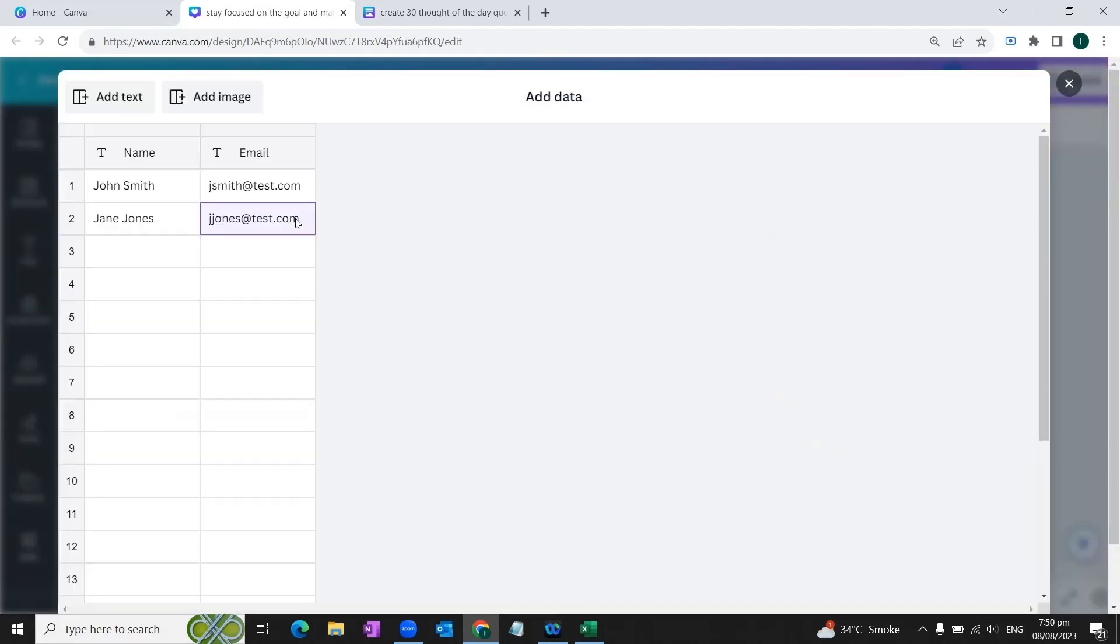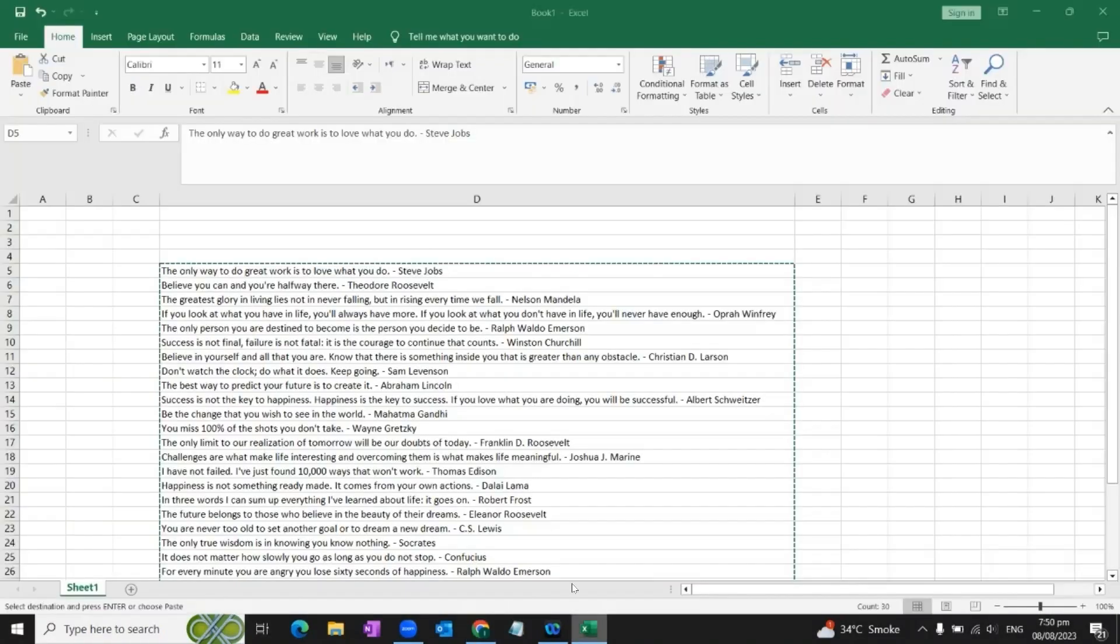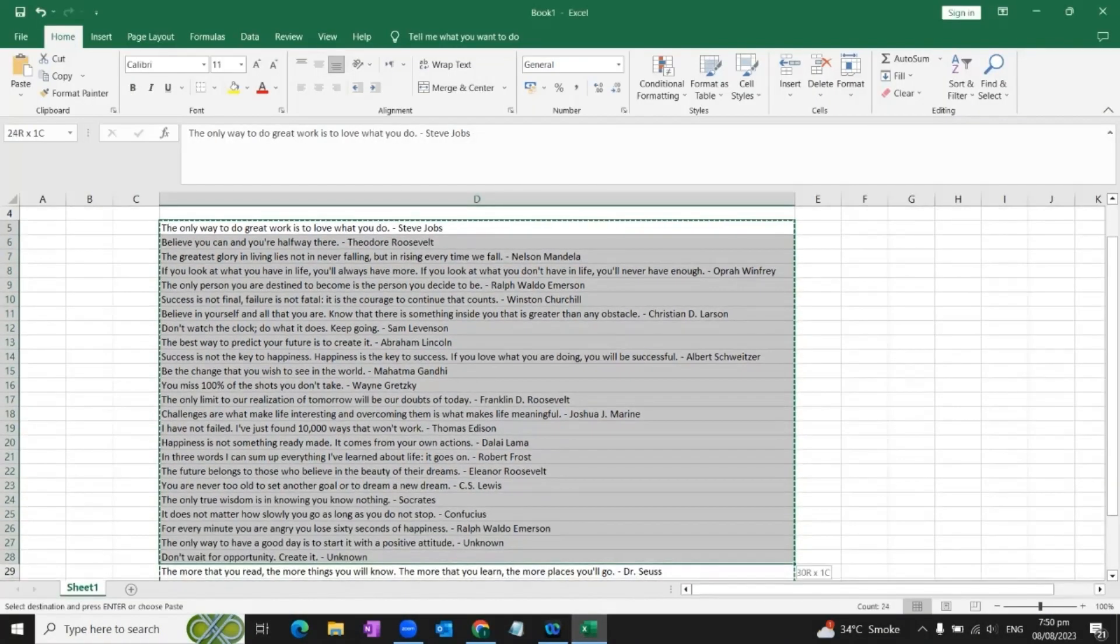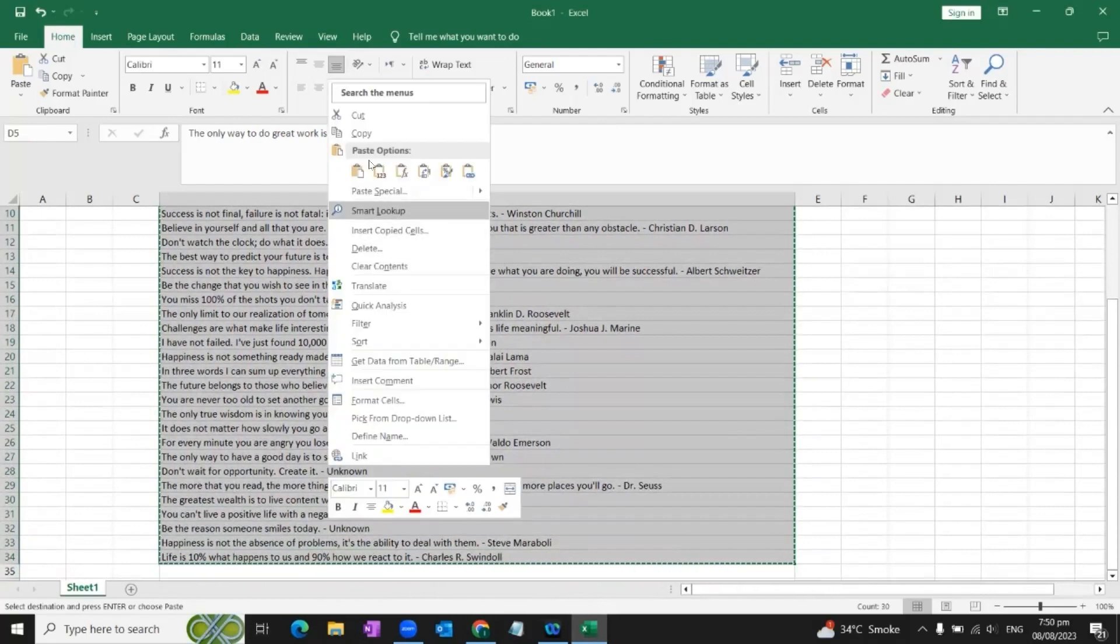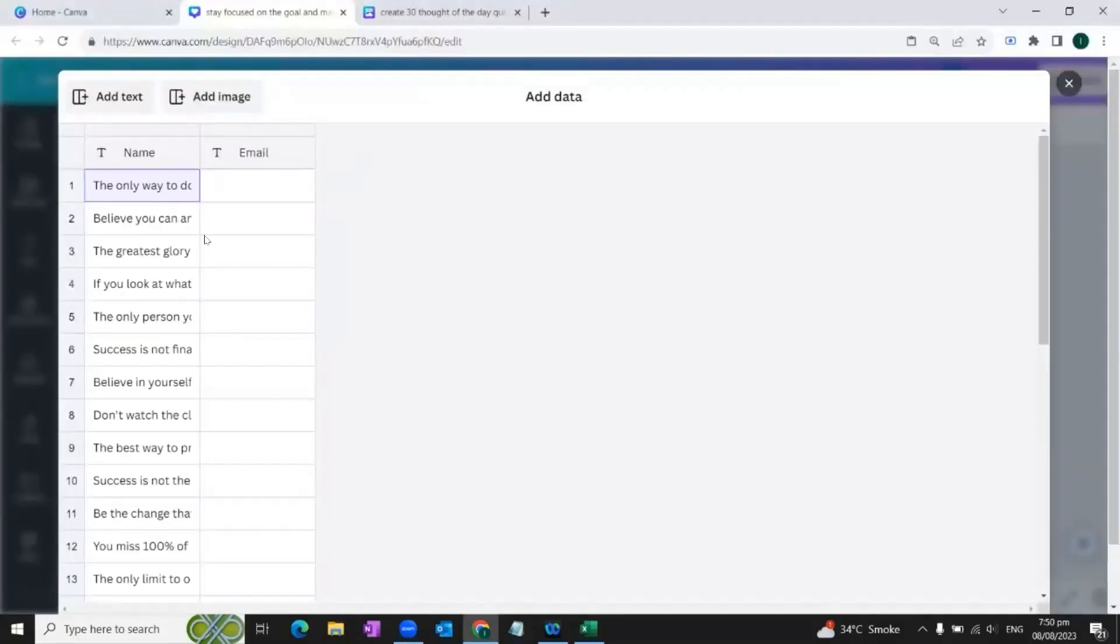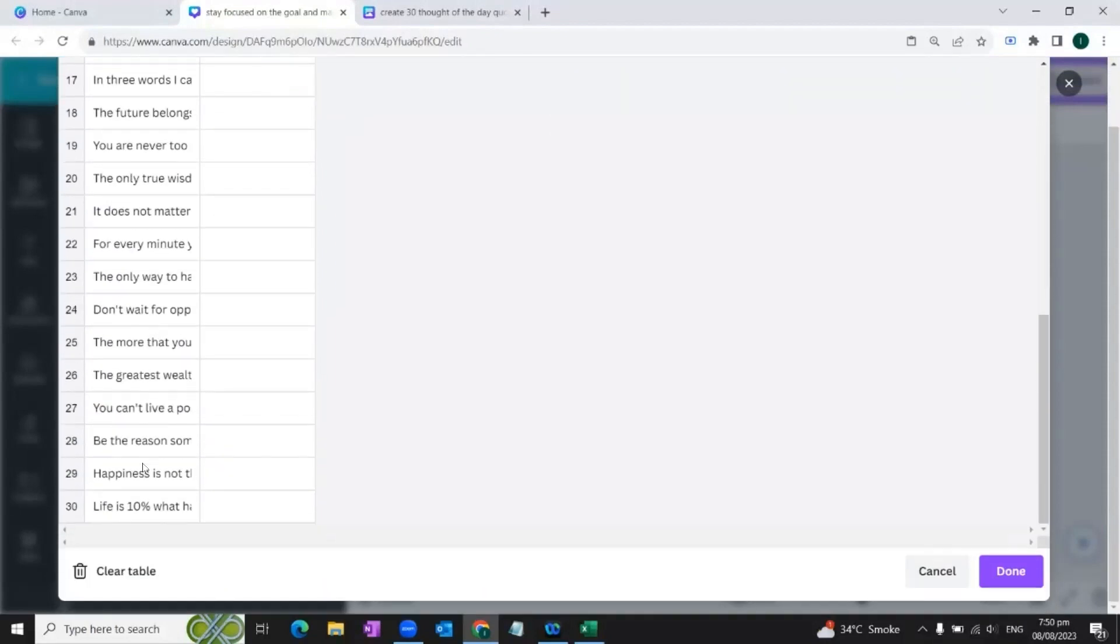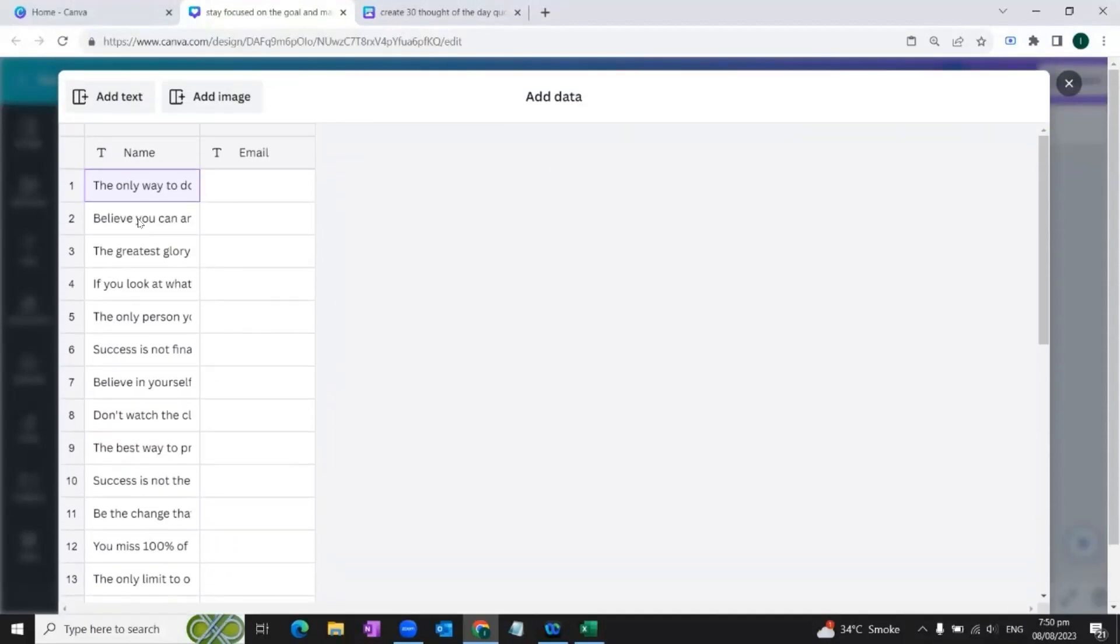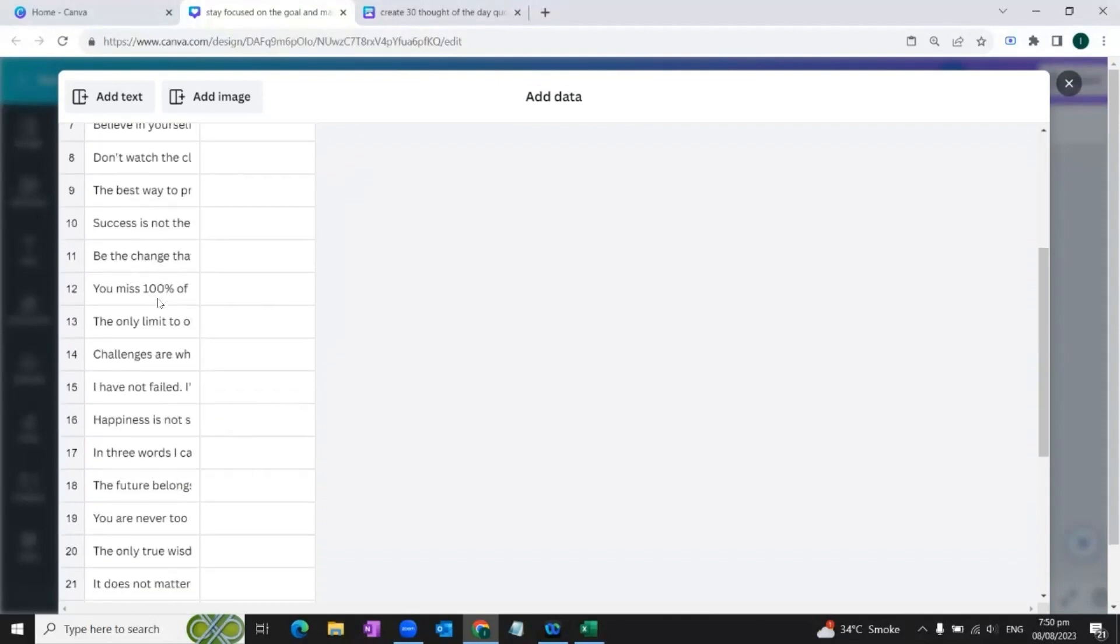Now we go to Excel again and we will copy all these quotes of the day and we'll come back to Canva again and we will simply paste our quotes here. And you can see that all 30 quotes of the day are pasted in our table.